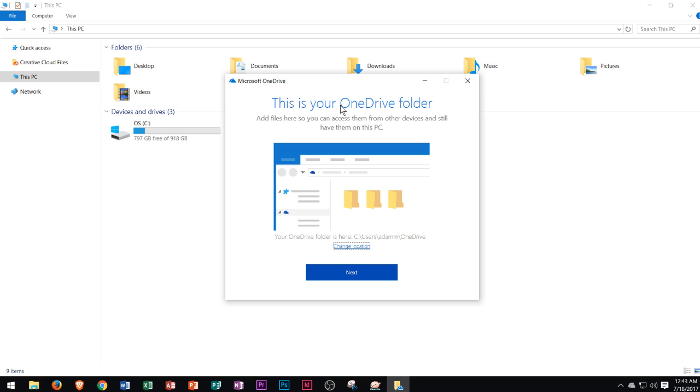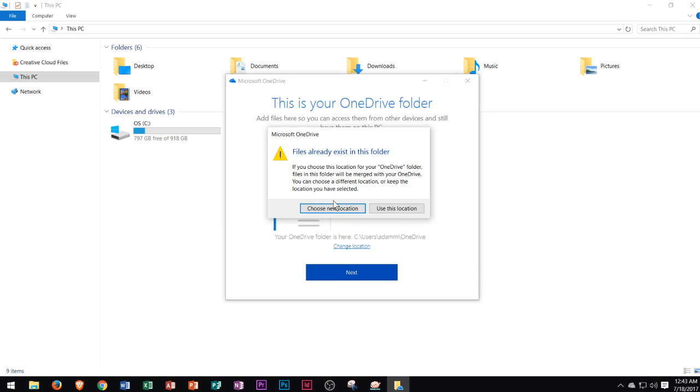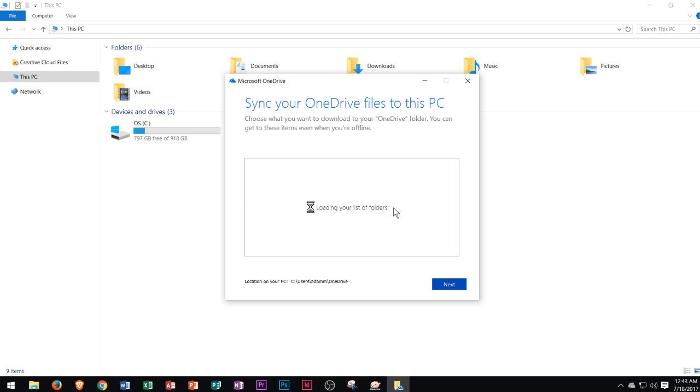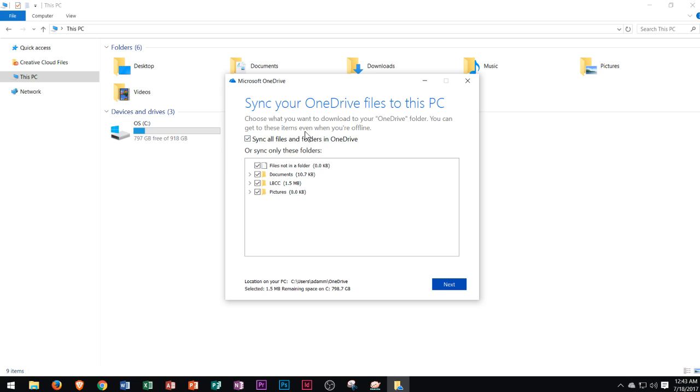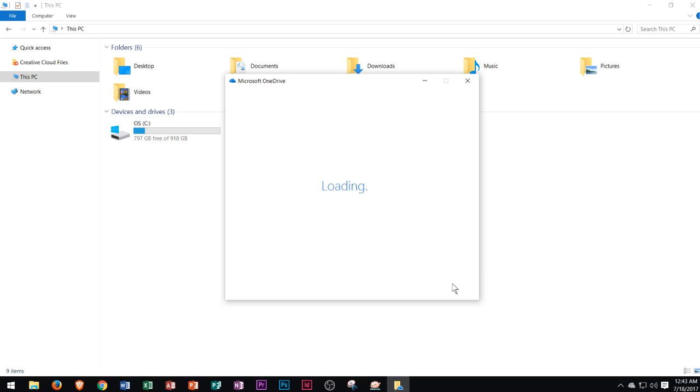After you type this in, it'll say this is your OneDrive folder. You can click Next and you can say use this location—that's fine. Then it'll ask you about your files and how you want to sync them up. I leave all of the default settings right there and I'll click Next.